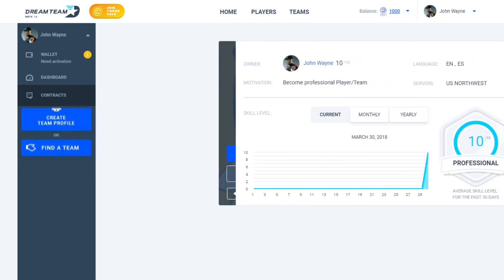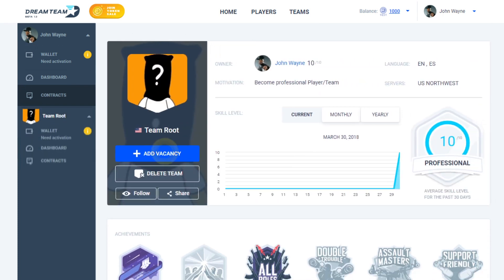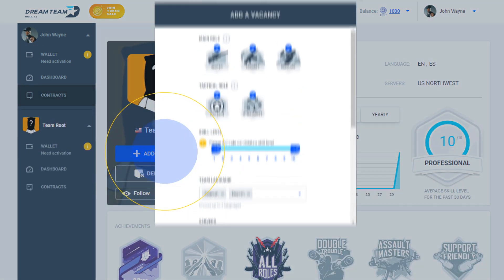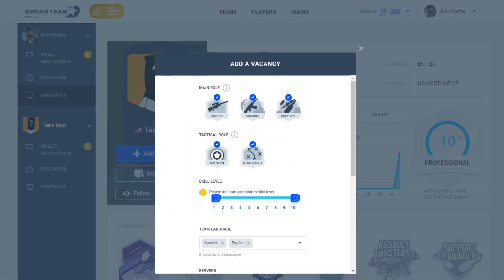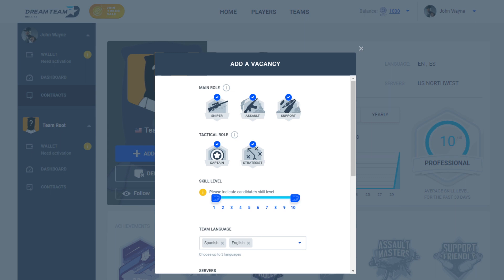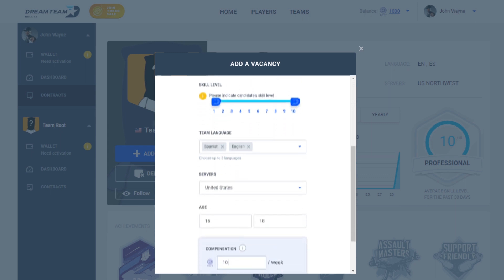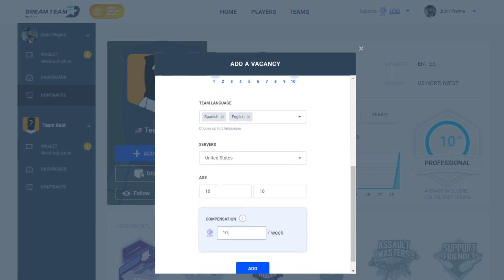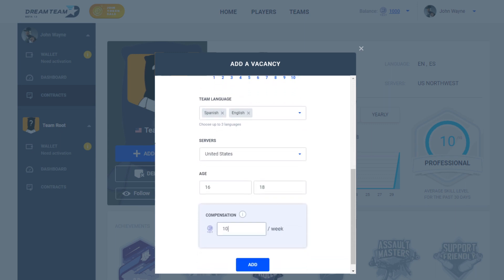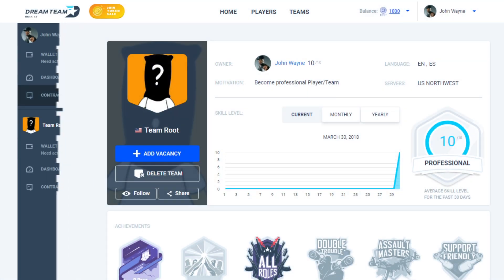Team owners can create a team vacancy. First, choose the vacancy role, indicate their skill level, team languages, choose the server location, country of residence, age, and the amount of compensation you are willing to offer. It will then appear on the vacancy's feed.